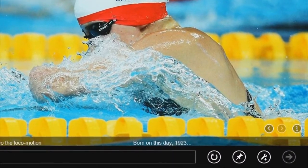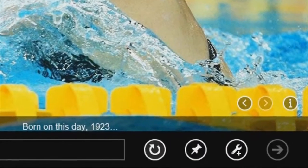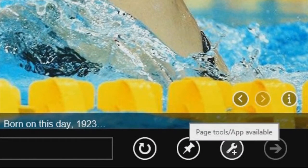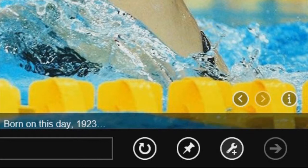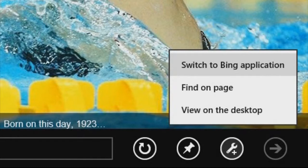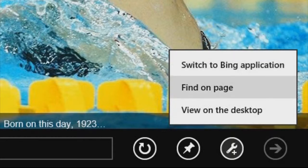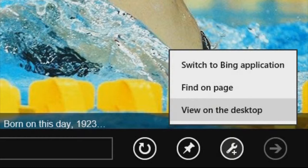Let's have a look at some of the other things that you can do in Internet Explorer in Windows 8. On the app bar in the bottom right of the screen, there is a wrench icon — a page tools icon. If you click on that, it will enable you to load an application for that website if such an app exists, such as Bing or Facebook. You can search for anything you want on that web page, or you can click or tap 'View on the desktop' and it will open that web page in the desktop version of Internet Explorer instead. This can be useful for websites that require a plugin that the Windows 8 version of Internet Explorer doesn't support.